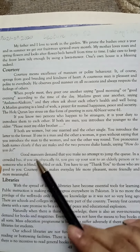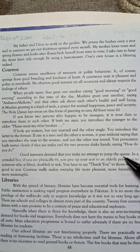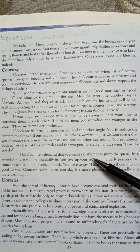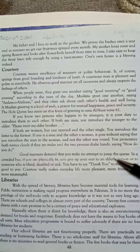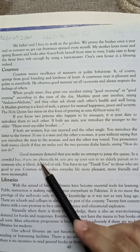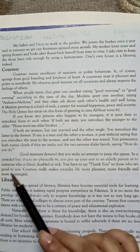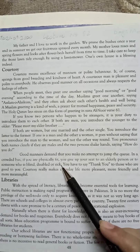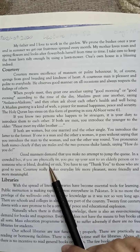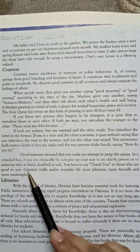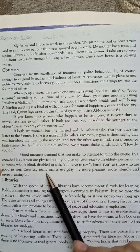Good manners demand that you make no attempt to jump the queue — the line. So whenever you go outside, you should not jump the queue; you have to stand in line. In a crowded bus, if you are physically fit, you give up your seat to an elderly person or to someone who is blind, disabled, or sick.